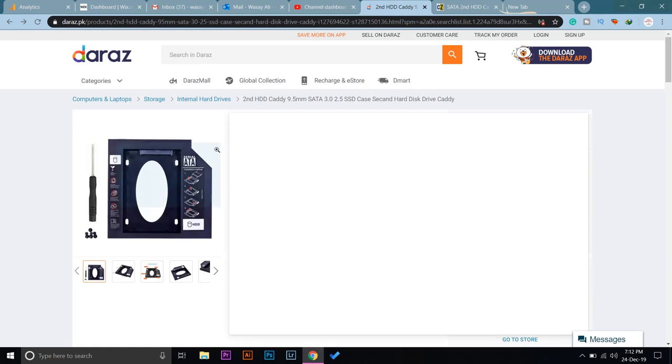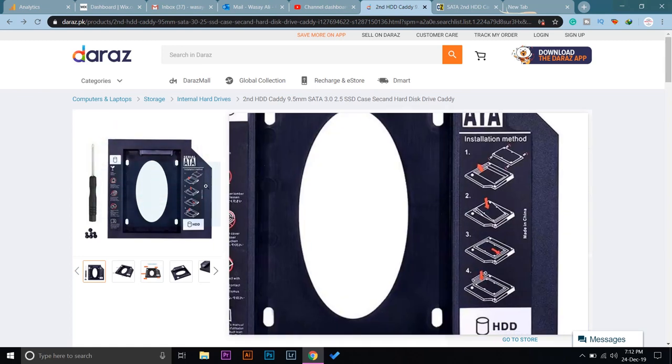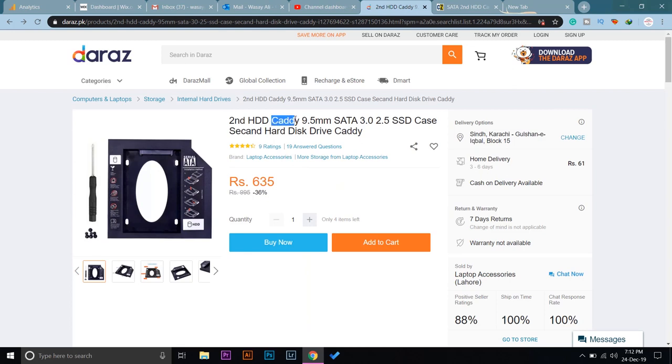If you don't know what a caddy is, a caddy is basically a place to rest your SSD or hard disk drive so that you can install it on your laptop instead of the regular hard disk. In this way, you can have two hard drives or an SSD and vice versa.